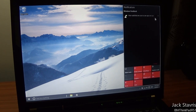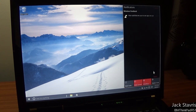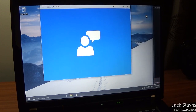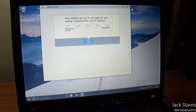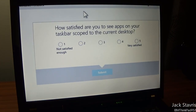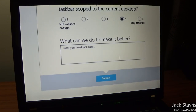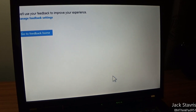There's the Action Center with notifications. I don't like having those notifications expanded — it looks a bit ugly. It's also asking for feedback — 'how satisfied are you to see apps scoped to the current desktop on the taskbar,' which is what I was talking about with virtual desktops. I am satisfied with that feature, so I'll send feedback.